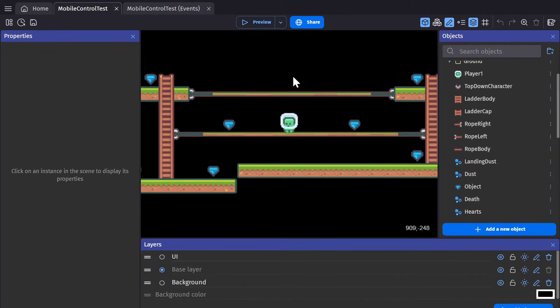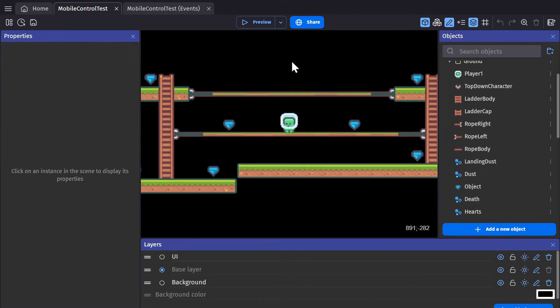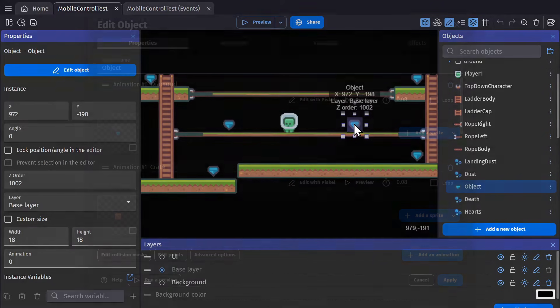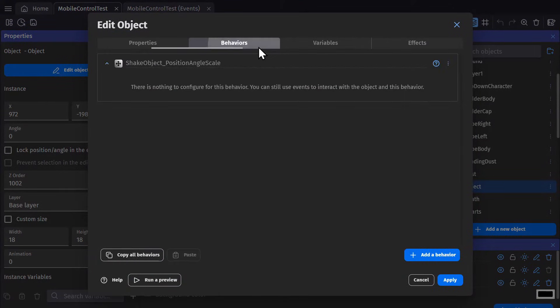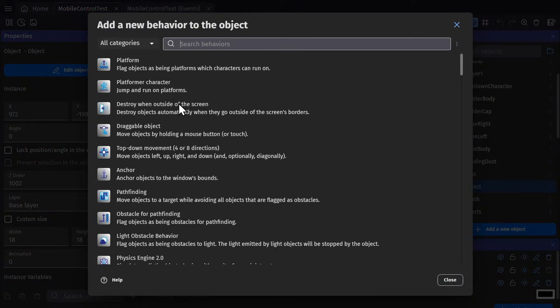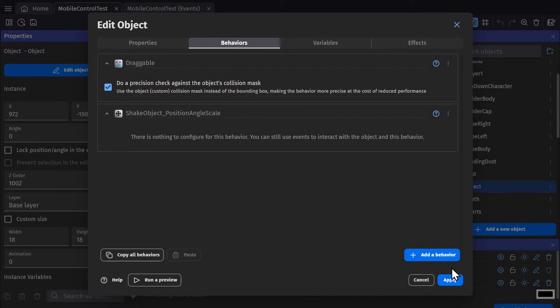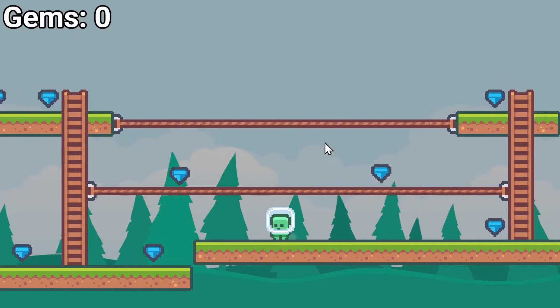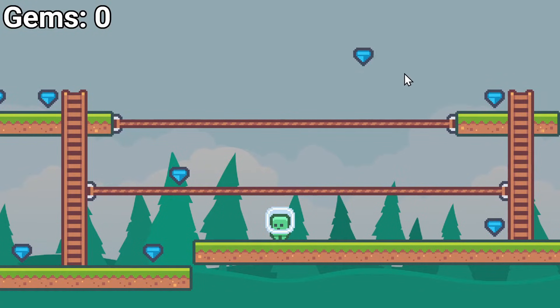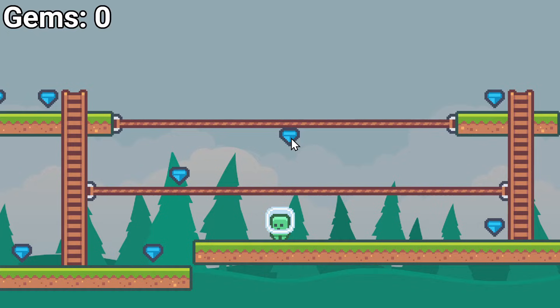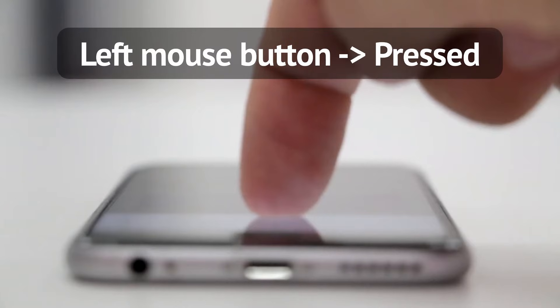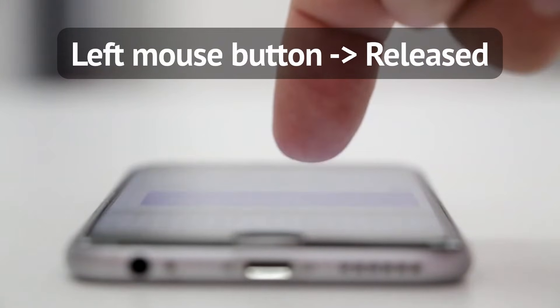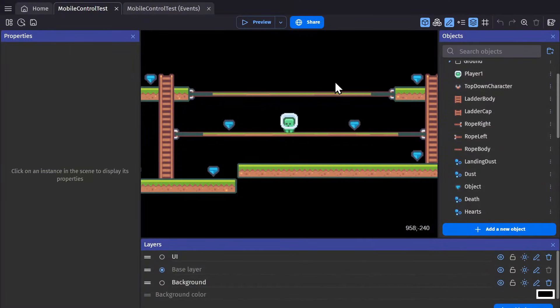Now the first thing to talk about is that anything that you can do with the mouse and left click you can do with a mobile device. So a quick example is I can add the draggable object behavior and drag this object around. This will work the exact same way on a mobile device because I'm using the left click and mouse. So when you touch the screen it counts as pressing down the left button and then you can drag it around the screen and when you let go it counts as releasing the left mouse button. So that's the most basic control.